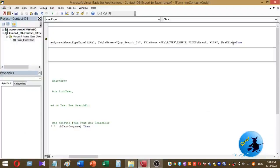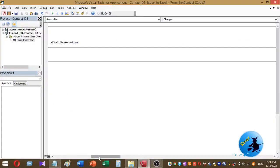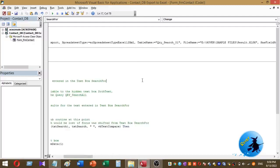Here I have to change the name. There is a typo mistake. Select field name as HasFieldNames equals true.